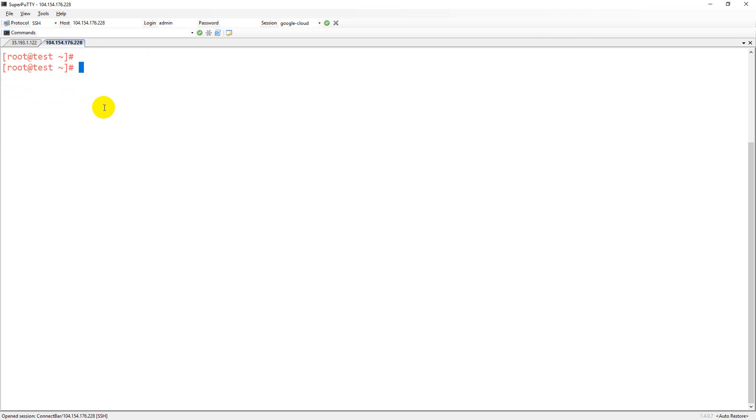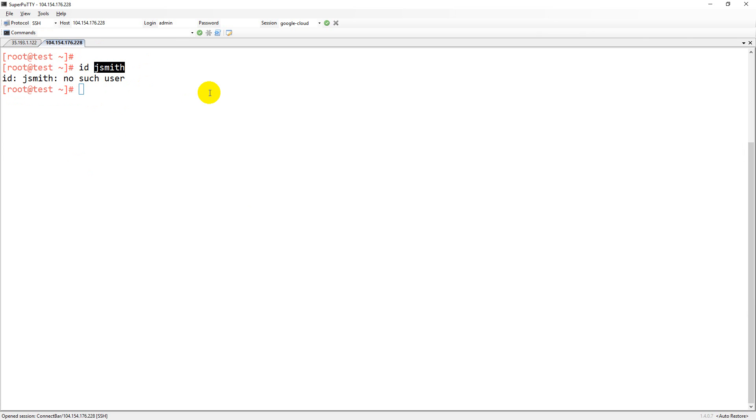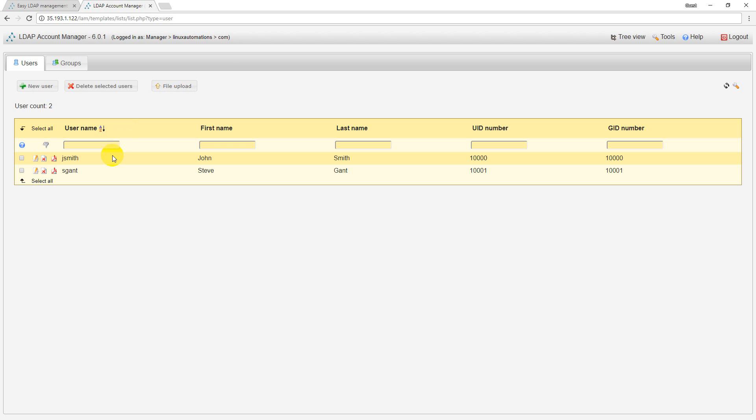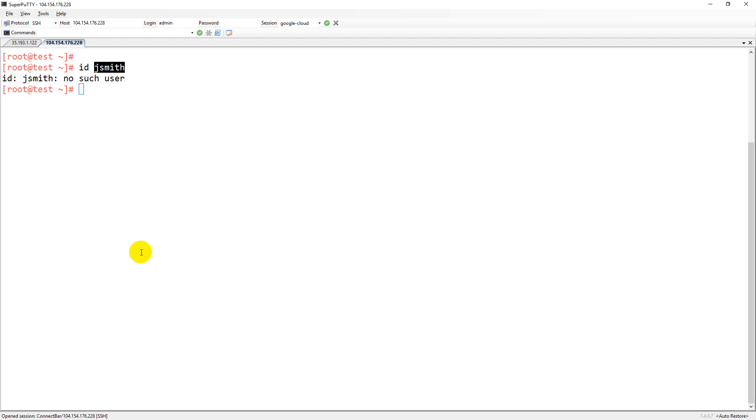Let's say ID jsmith. I don't have any user jsmith. Now I want to add this particular server into LDAP. Then automatically those users will be replicated onto the remote machine and they can log into those machines. I want to check it out here.